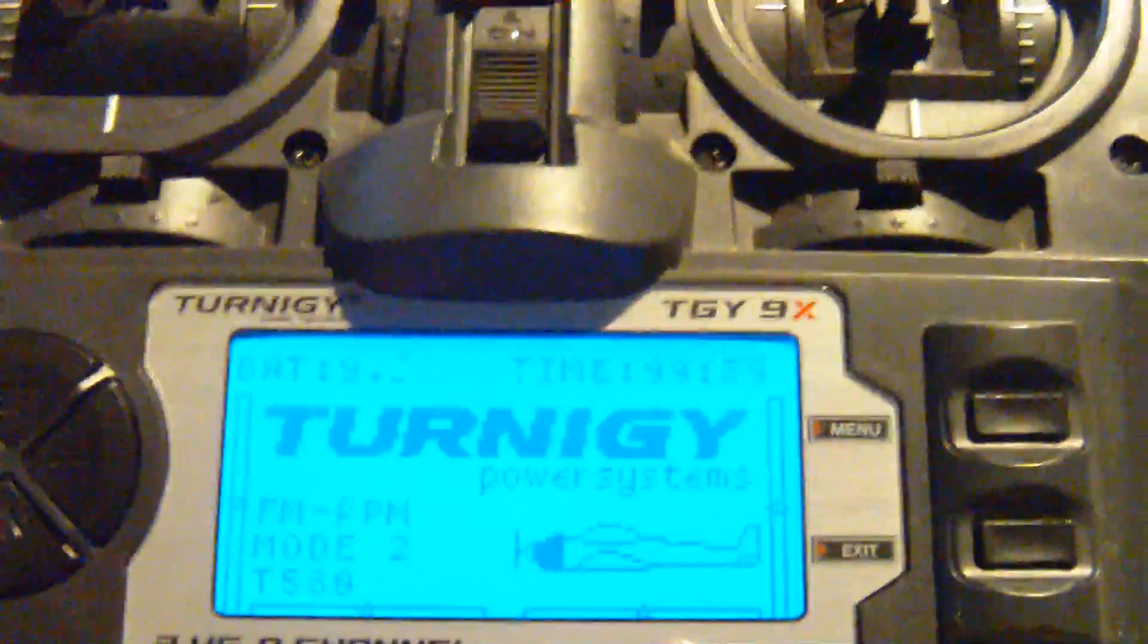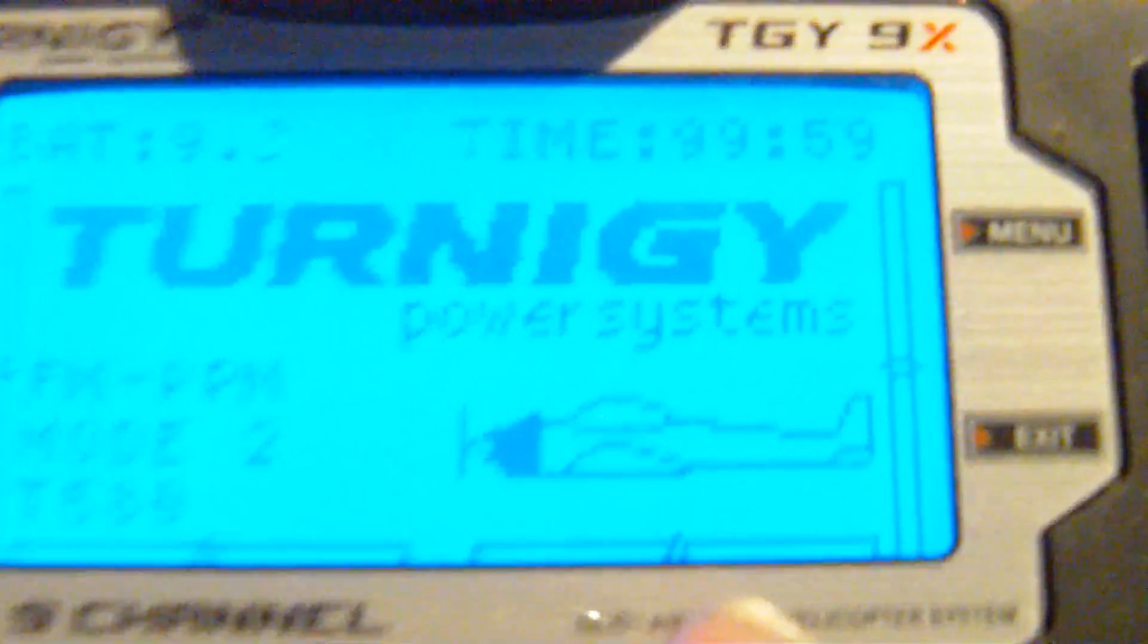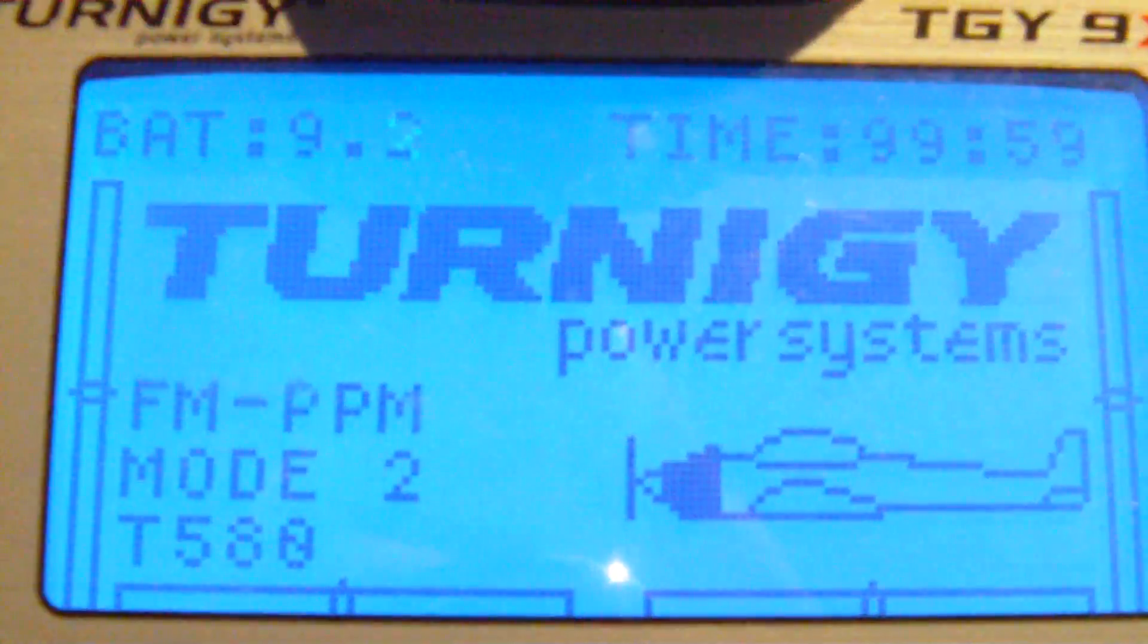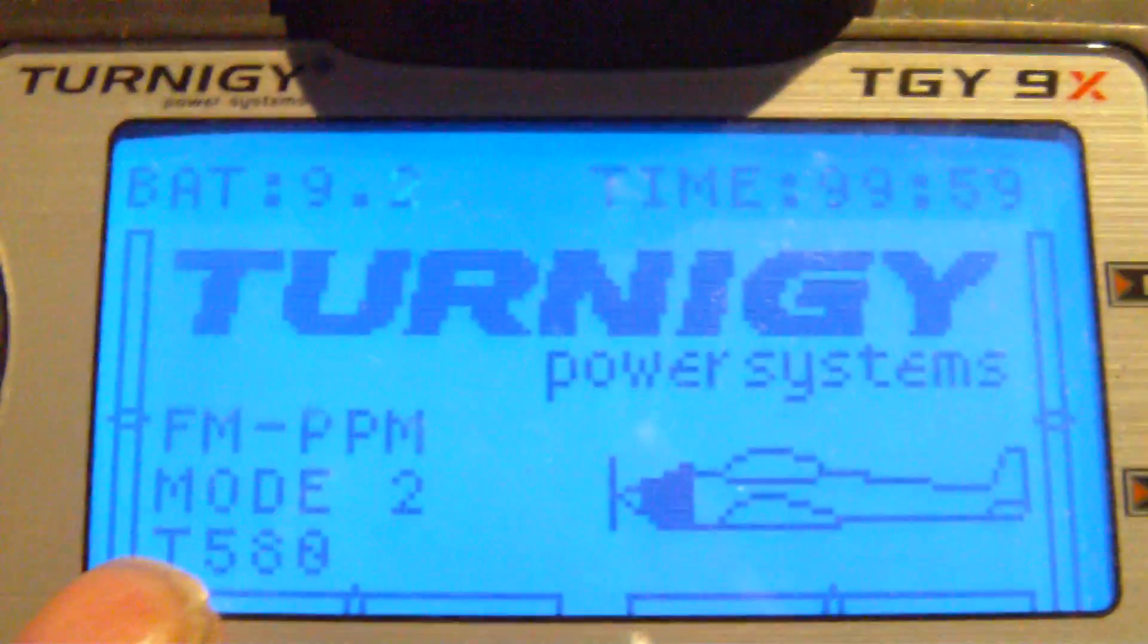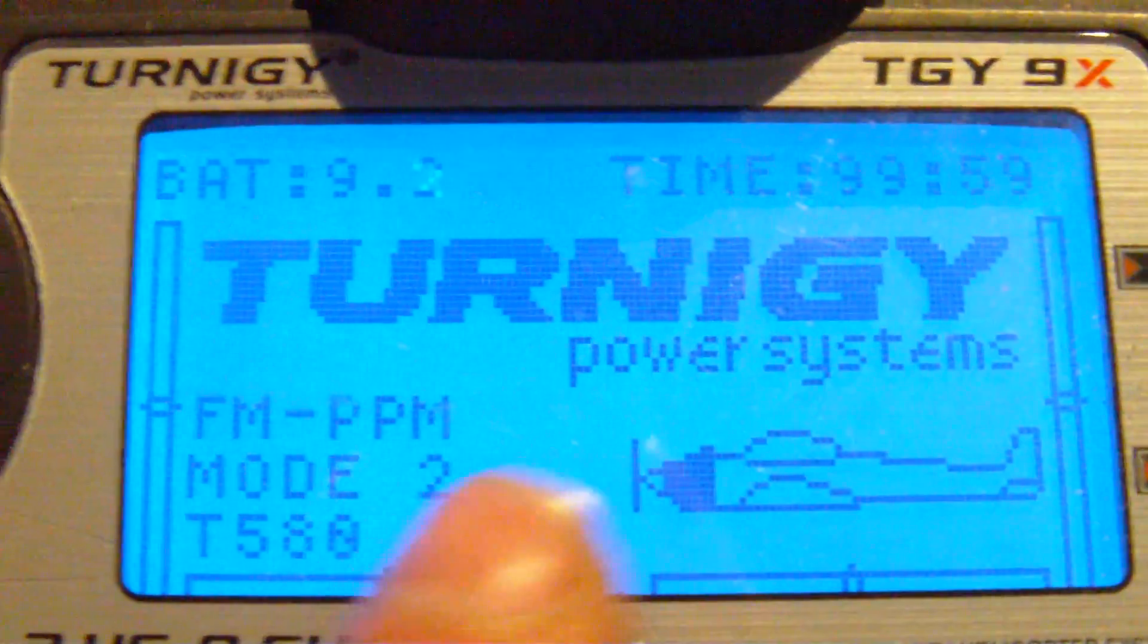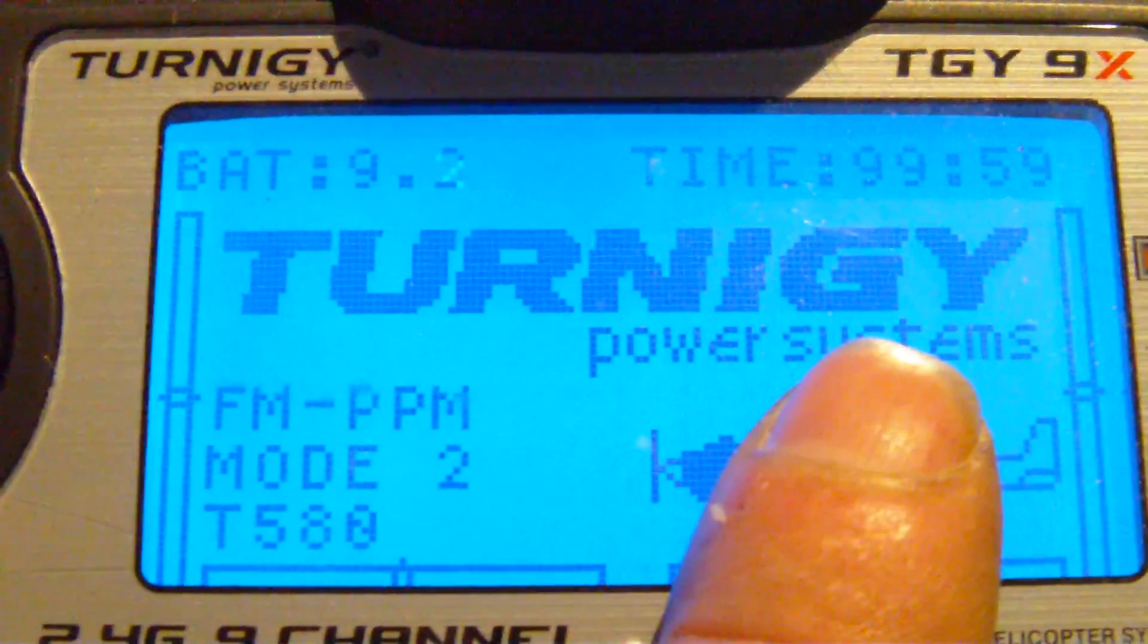As you can see, it is the standard stock firmware.